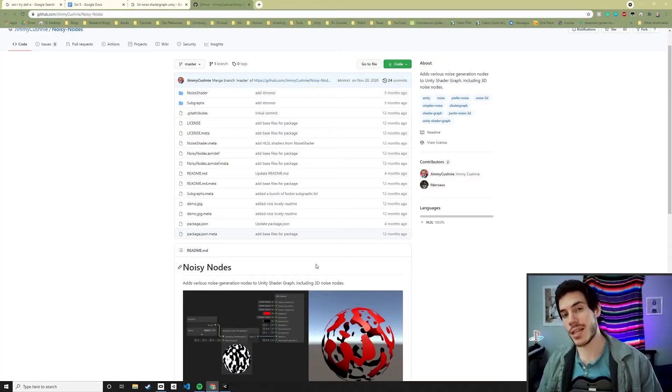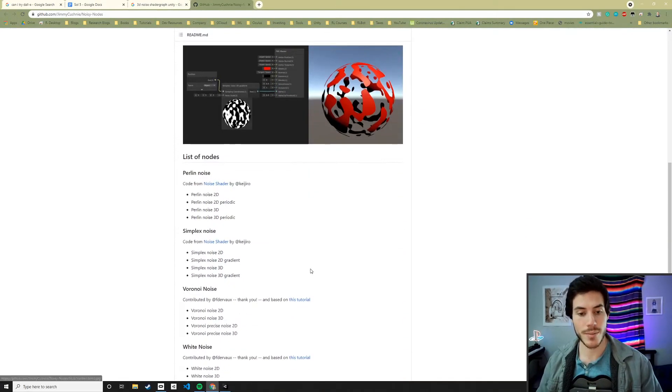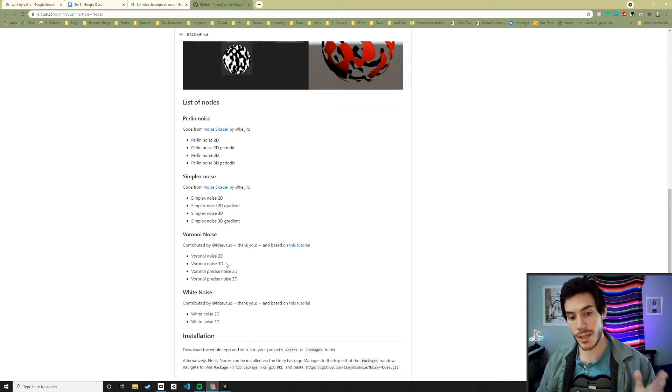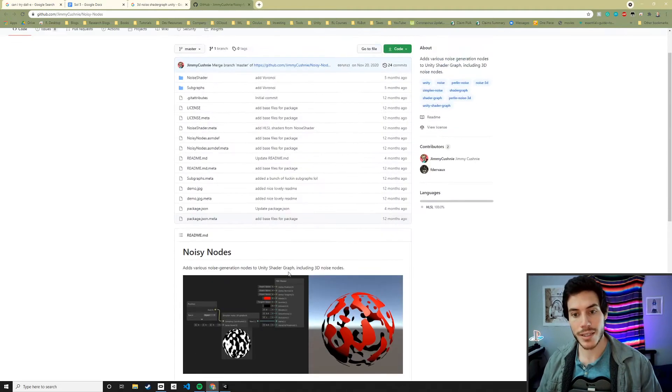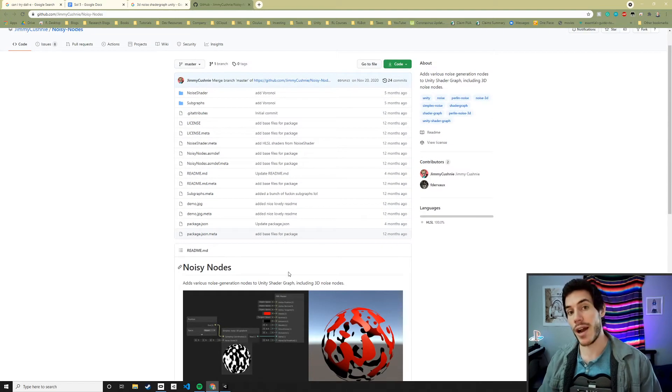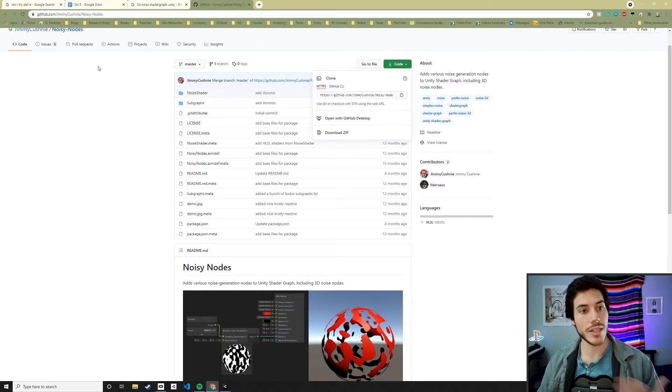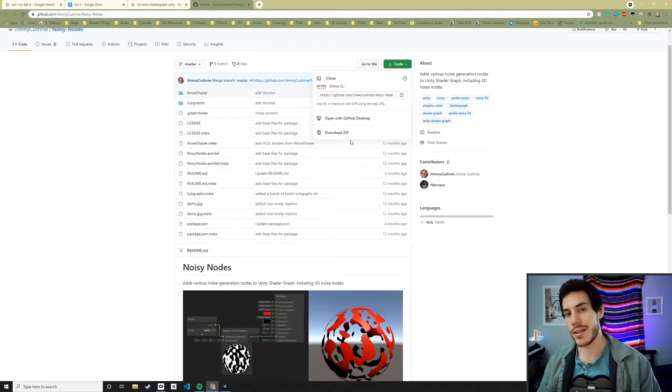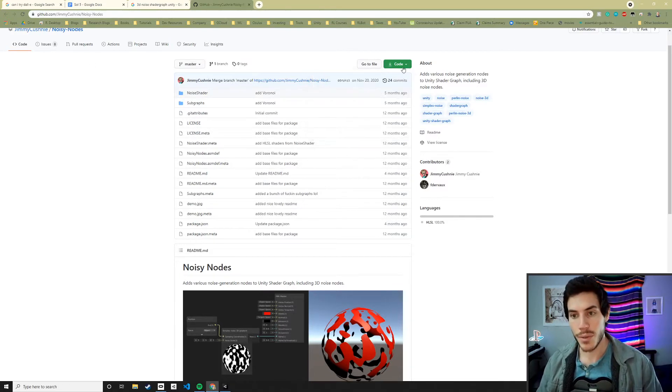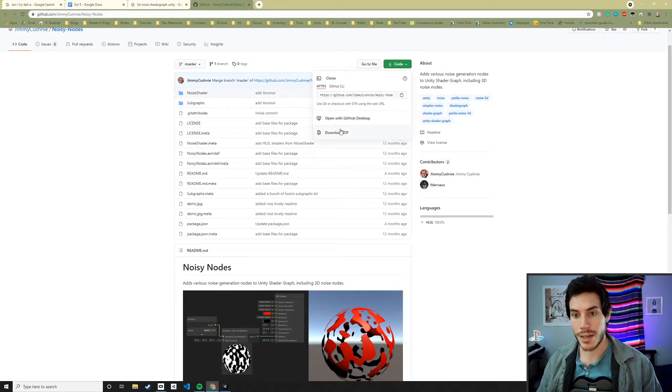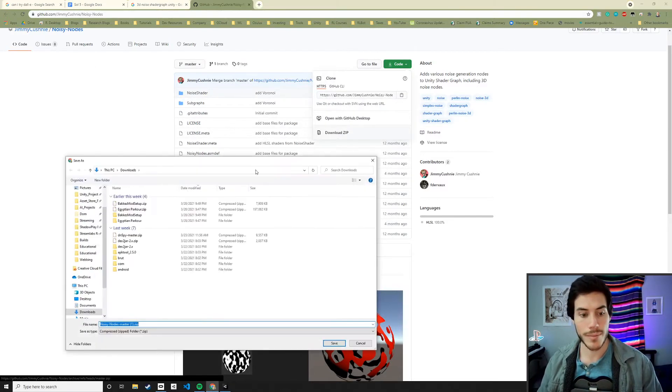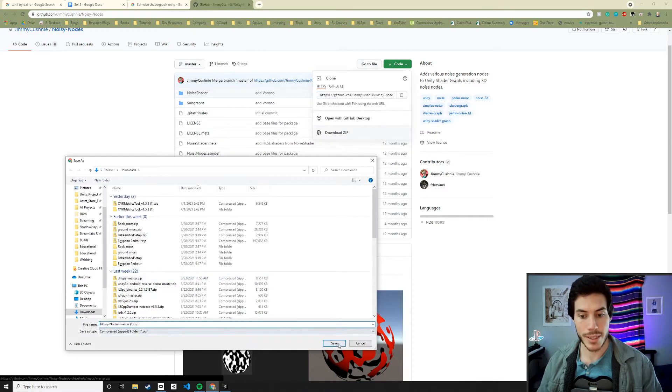Jimmy Cushney's got us handled. He has packaged together some noise written by Keijiro and F the row into some nice shader graph nodes for us. And so we can actually get those easily from this link which I'll have in the description. You can go ahead and download the zip and once that's done...